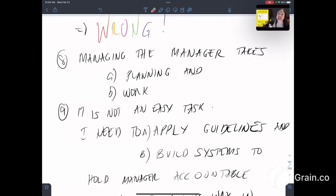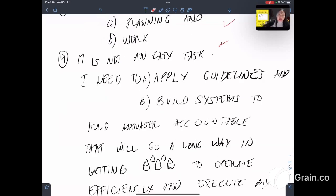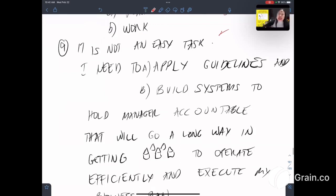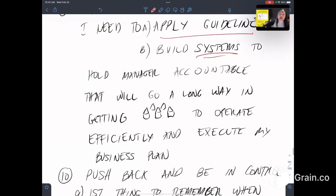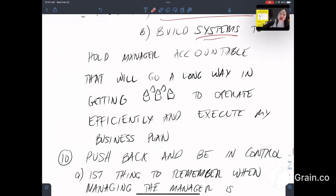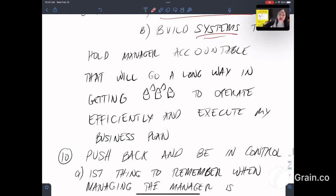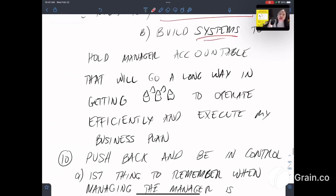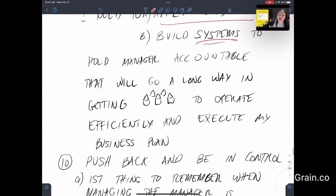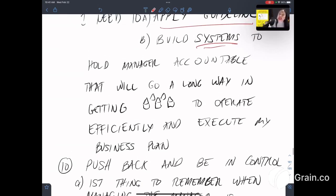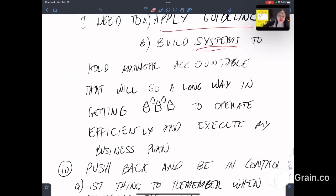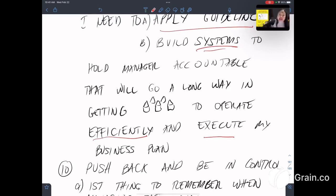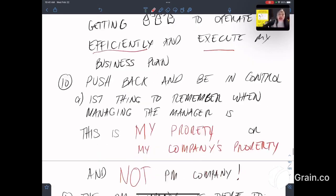Eighth, managing the manager takes planning and it takes work. Ninth, it is not an easy task. I need to apply the guidelines and build systems to hold the manager accountable that will go a long way in getting the property to operate efficiently and execute my business plan.